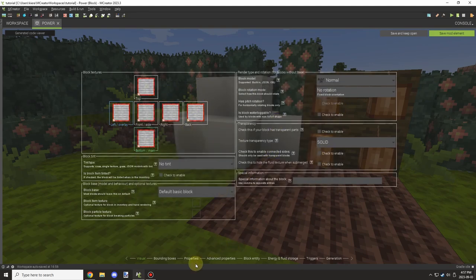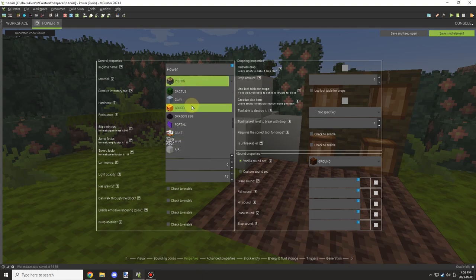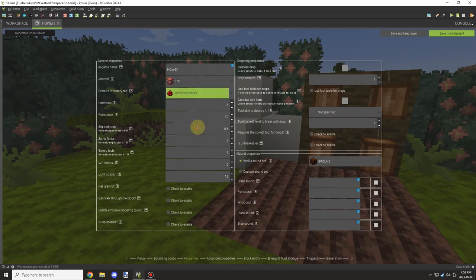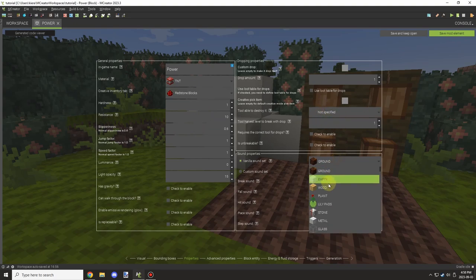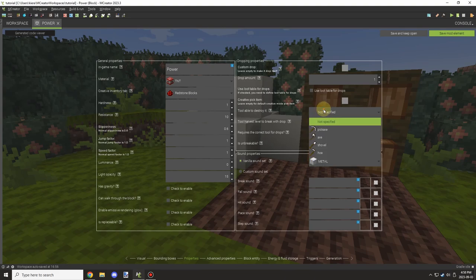We're going to set our texture for the block, and then we can set our properties. We don't necessarily need to set the properties, but we can tweak these if we want to. And these are optional, you can put it wherever you want.